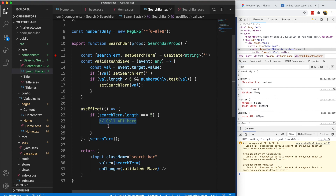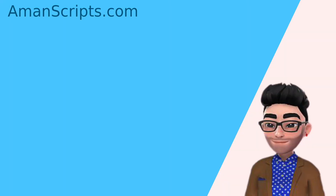In the next video we'll actually make our API call now that we have a key. If the search term is five digits, we make the API call and display the results on the page. Stay tuned and make sure you subscribe if you want to learn more about React.js, JavaScript, and different front-end technologies.